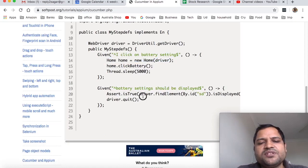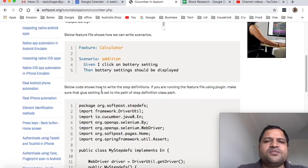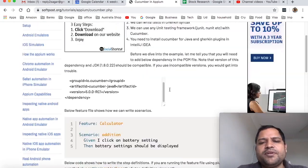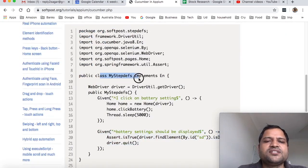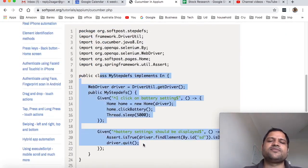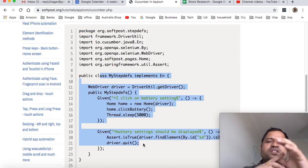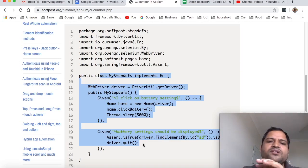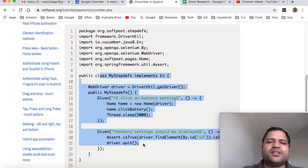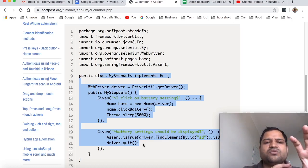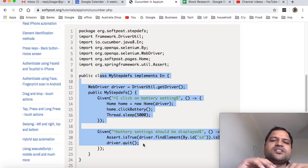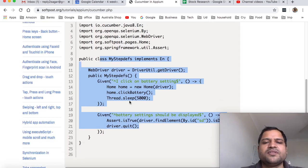That's how you can use Cucumber in Appium. These are step definition classes, and you can create multiple step definition classes based on functionality. You can categorize these methods and create groups of step definition classes.